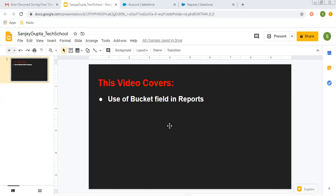So before starting, if you want to watch more videos related to Salesforce, you can go to the description of this video. There you will find various links related to Salesforce playlists, so you can follow them.